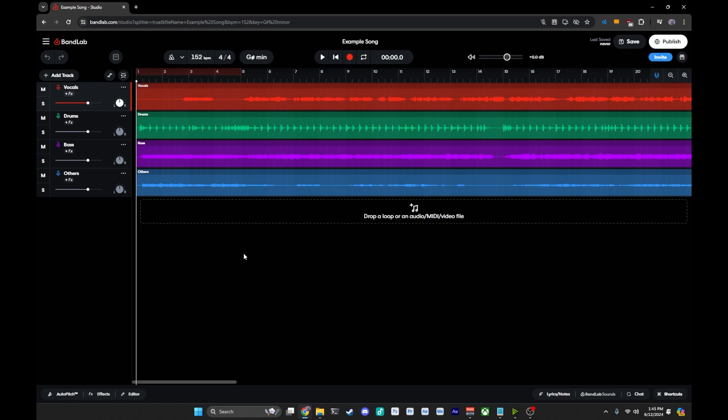this has been your quick and dirty tutorial on how to use Bandlabs AI Splitter to split your track into individual stems. If you liked it, give me a subscribe, give me a like, and hop down to the bottom, comment, tell me what you will do with your separated stems, and we will see you again next time.